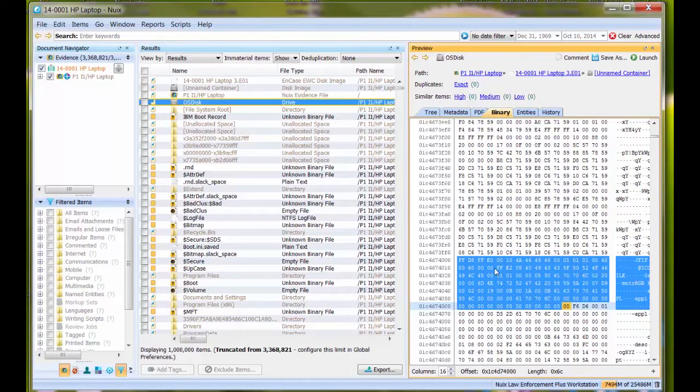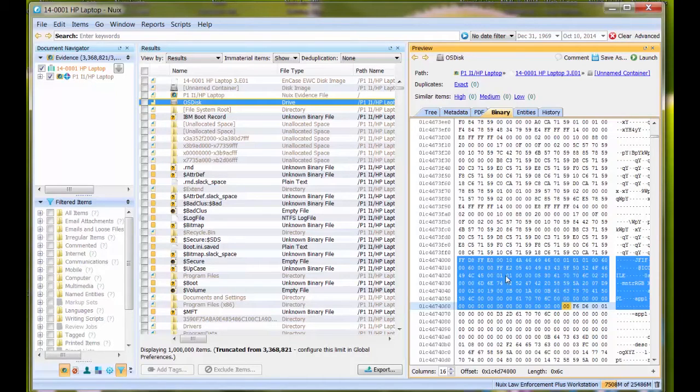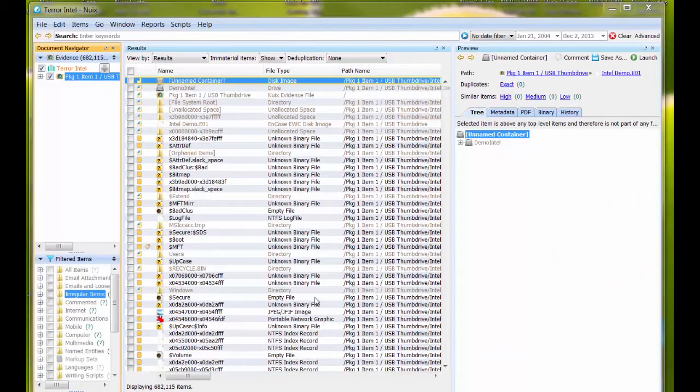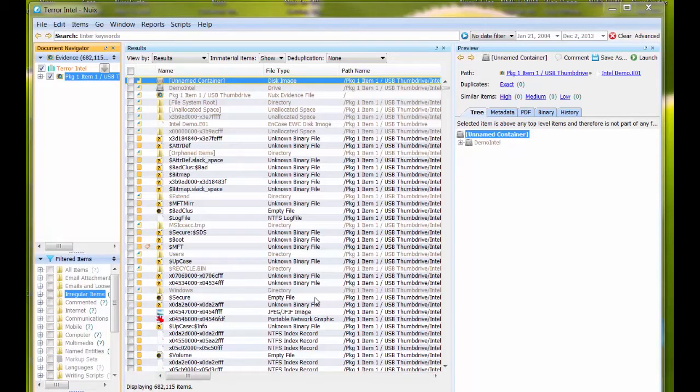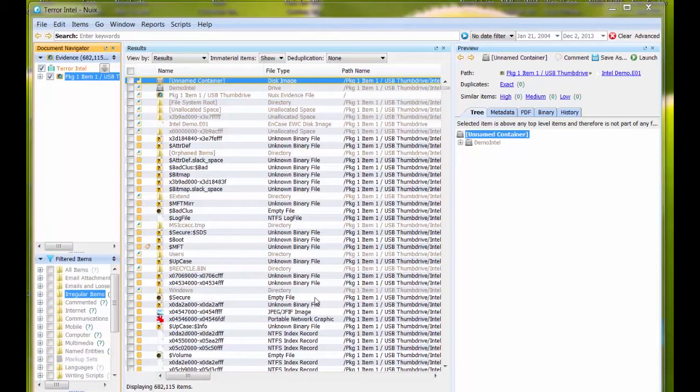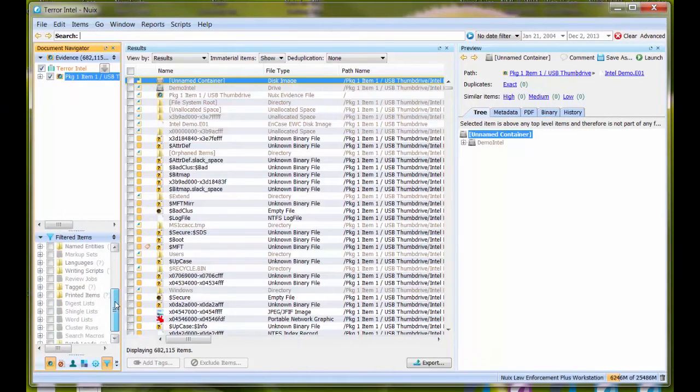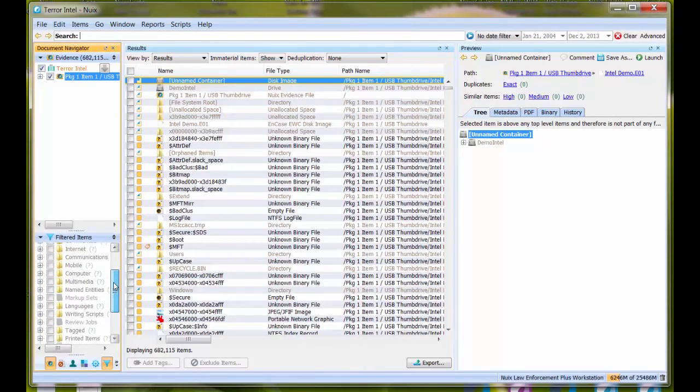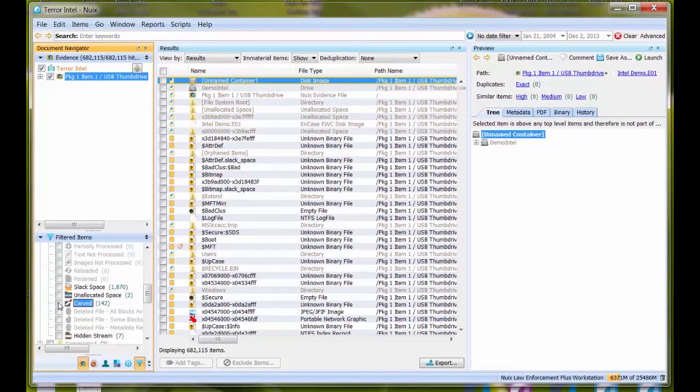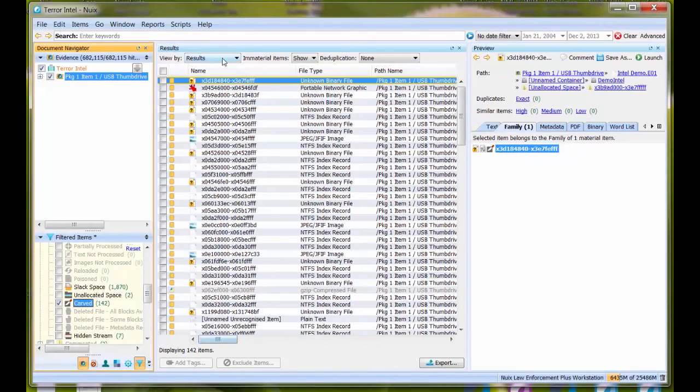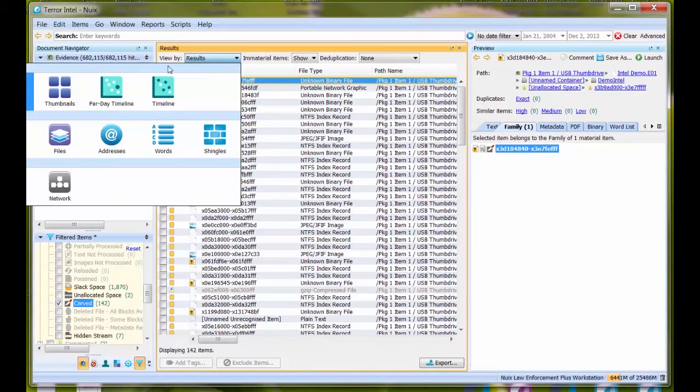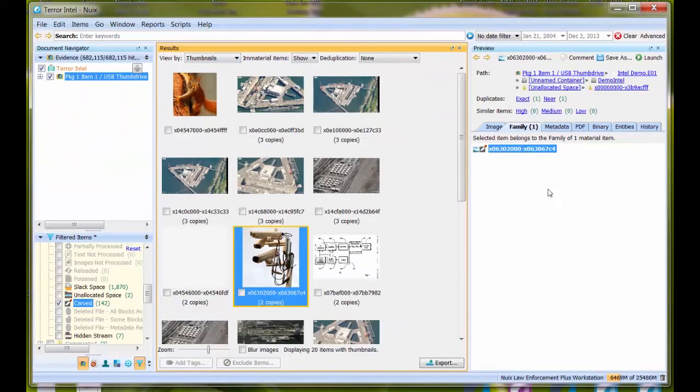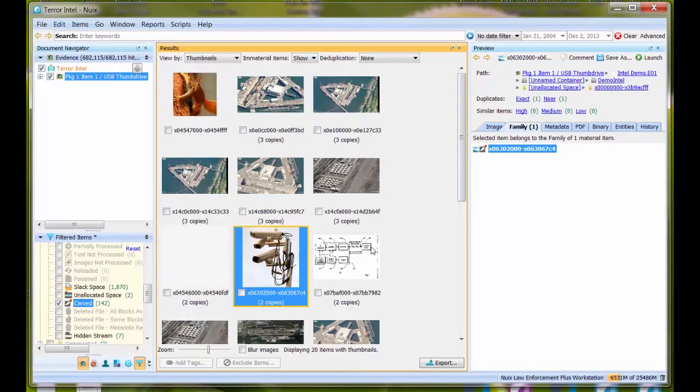That's how to identify where Nuix is physically locating its artifacts for cross-reference with other tools. The next thing I want to show you is how to track the actual physical location of a file that has been data carved by Nuix. I have a case up here. I'm going to pick a data carved picture, come to irregular items, and tell Nuix to show me data carved items. I'll go to thumbnail view and use this one.